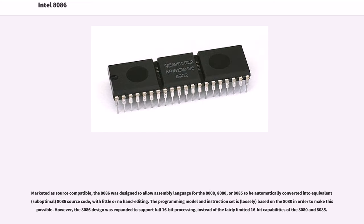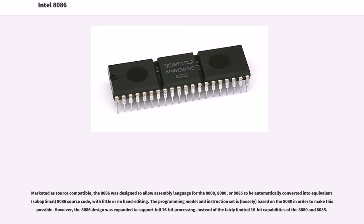Marketed as source compatible, the 8086 was designed to allow assembly language for the 8008, 8080, or 8085 to be automatically converted into equivalents of optimal 8086 source code, with little or no hand-editing. The programming model and instruction set is loosely based on the 8080 in order to make this possible. However, the 8086 design was expanded to support full 16-bit processing, instead of the fairly limited 16-bit capabilities of the 8080 and 8085.